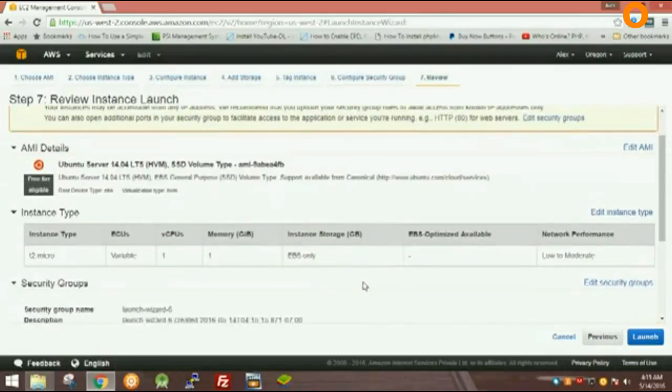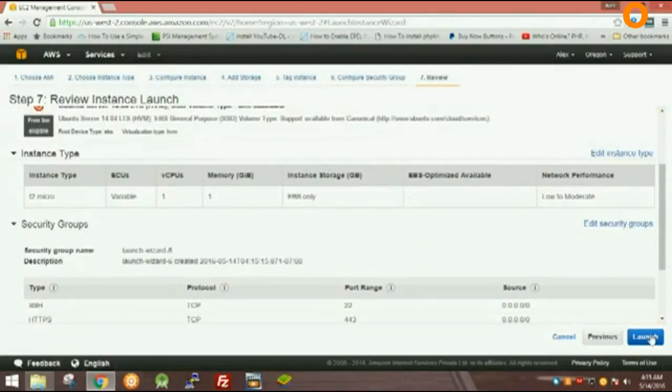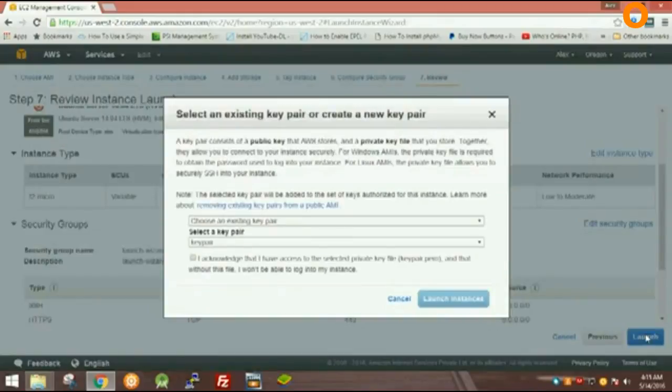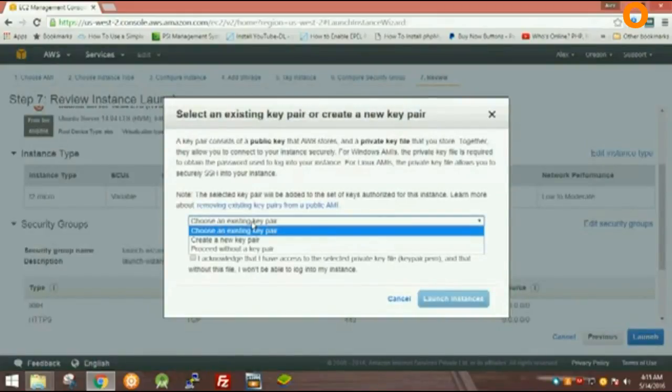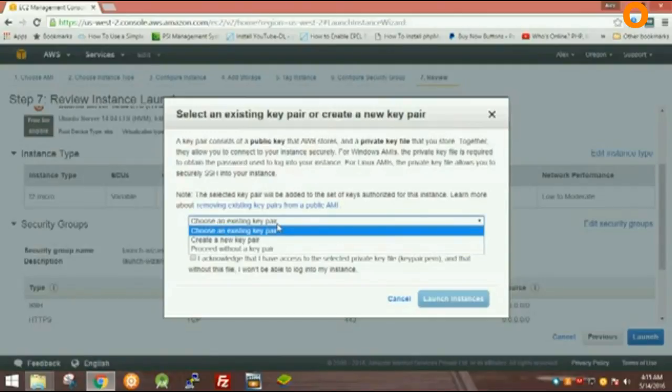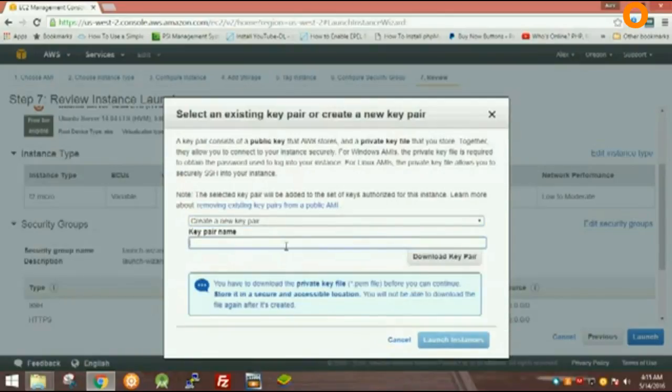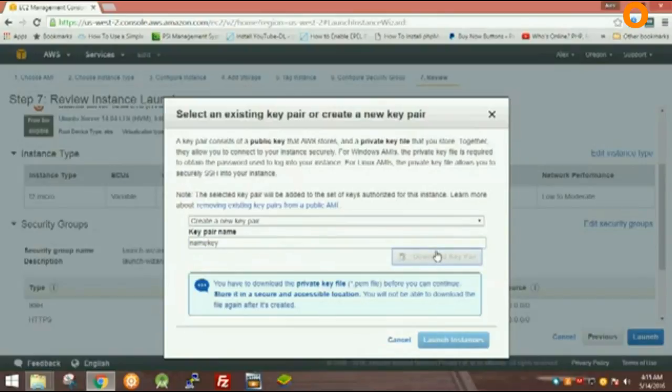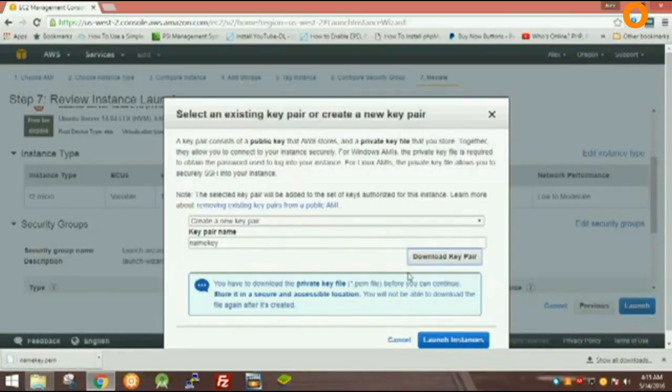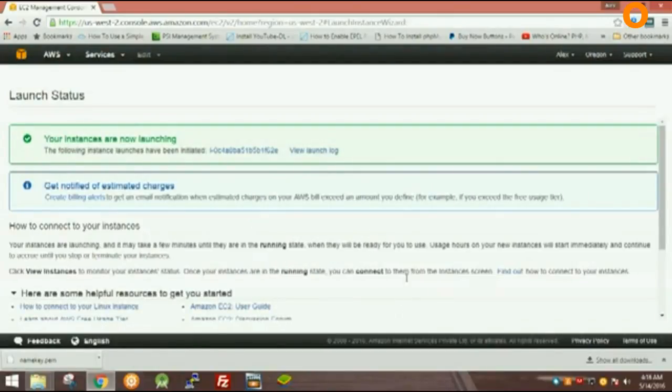Name it and download the key pair. Keep it safe because you will need it to access your virtual machine. Click on Launch Instances. In the video description, there is a link to another video on how to convert this key pair to SSH.